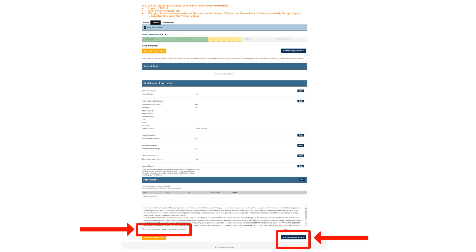Review your personal information one more time. Apply any edits by clicking on the Edit button in the right-hand column. If the information is correct, acknowledge the terms of the agreement by checking the box at the bottom left part of the screen, then click Continue Application at the bottom right of the screen.